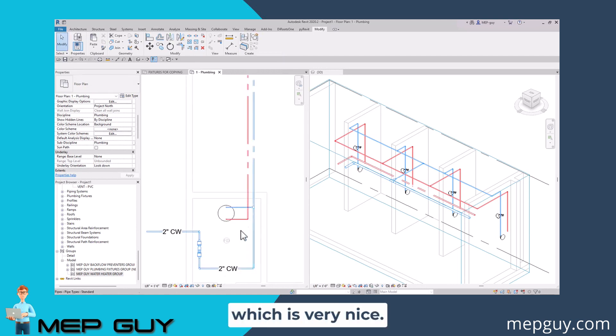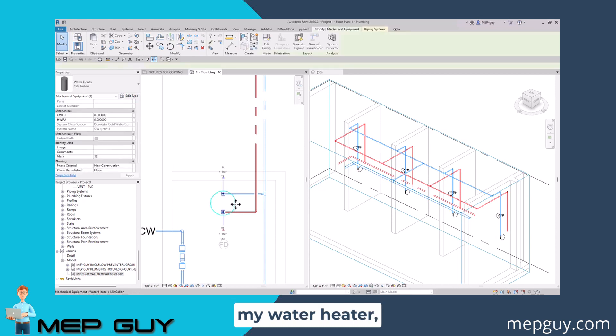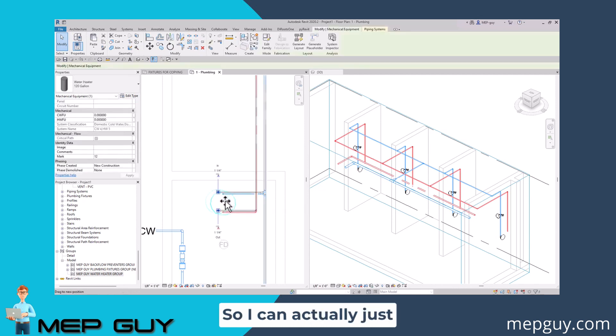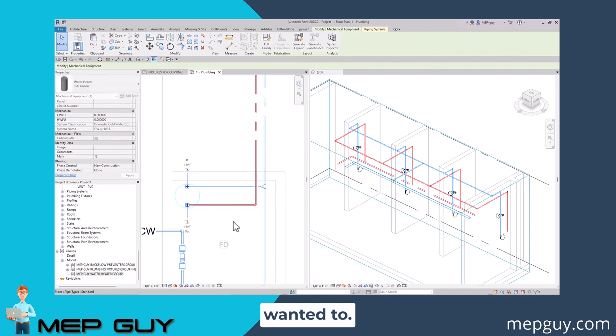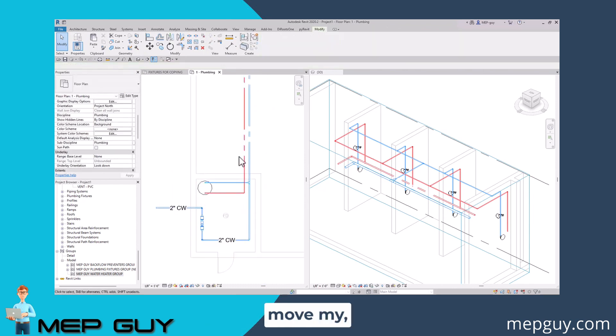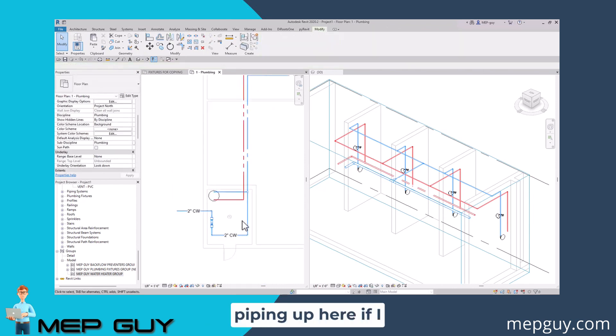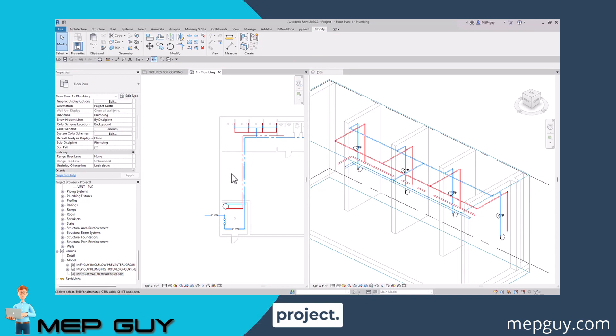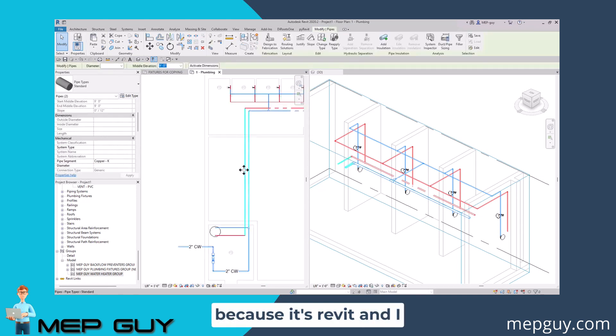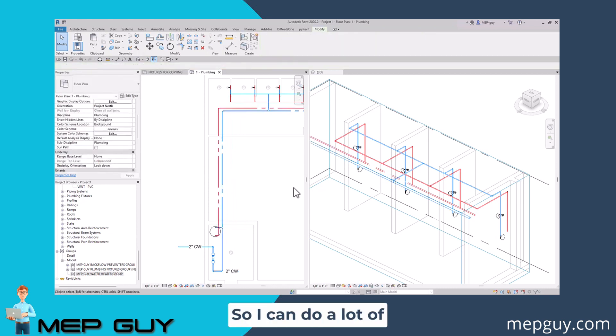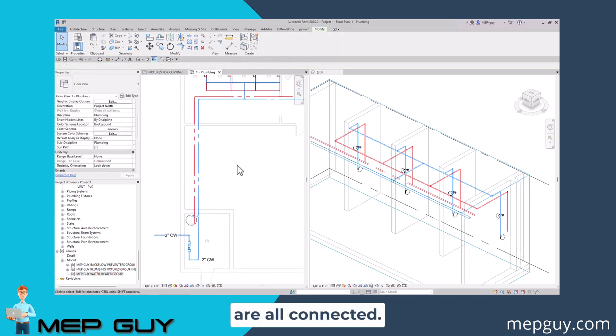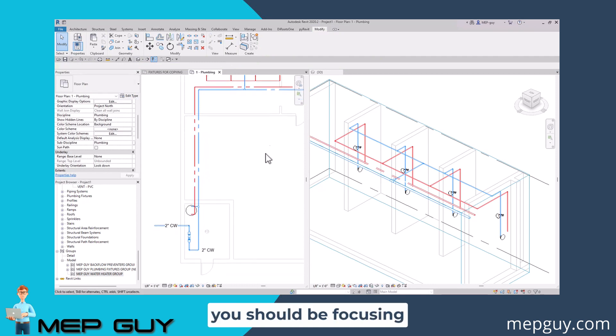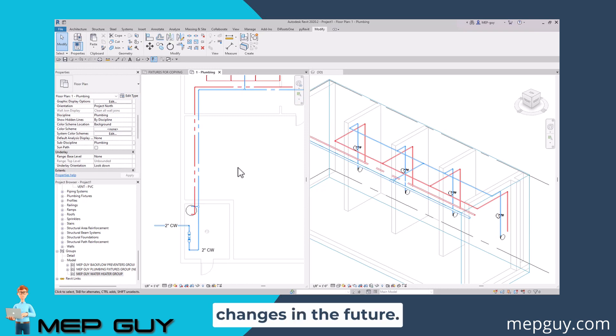Now if I want to move my water heater, I can easily move it. I can move it to the corner right here if I really wanted to. Maybe I could also move my piping up here. I could easily do that because it's Revit and I can make adjustments as I see fit. I can do a lot of cool things once everything is connected. This is really what you should be focusing on when you're modeling in Revit. You want to use content that allows you to make changes in the future.